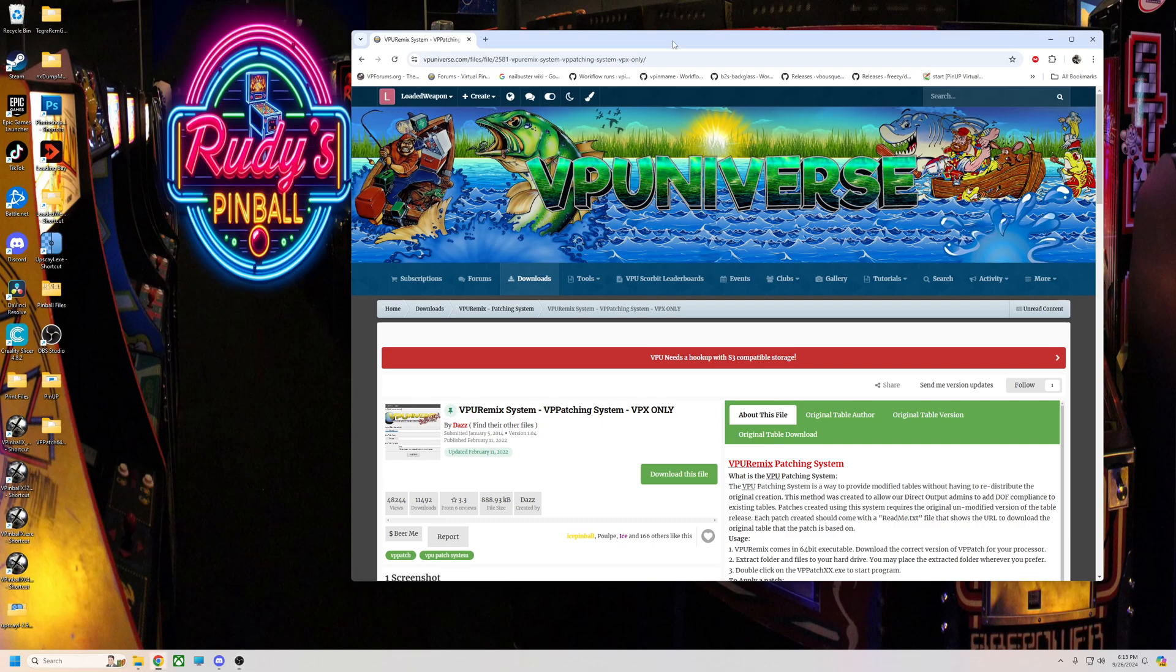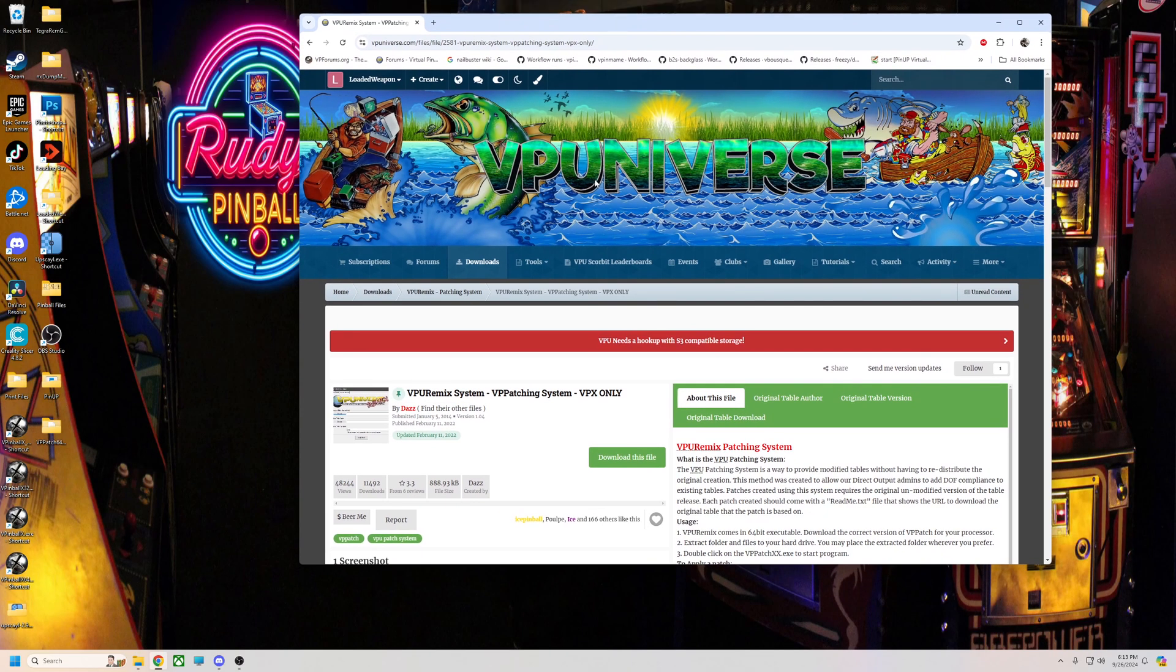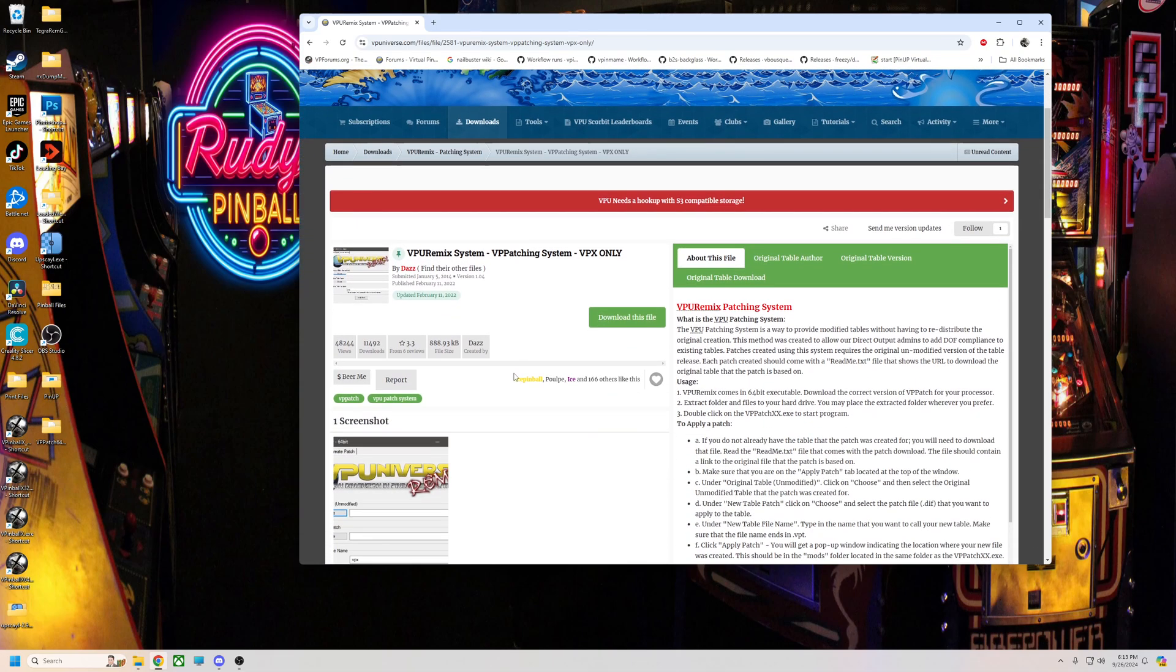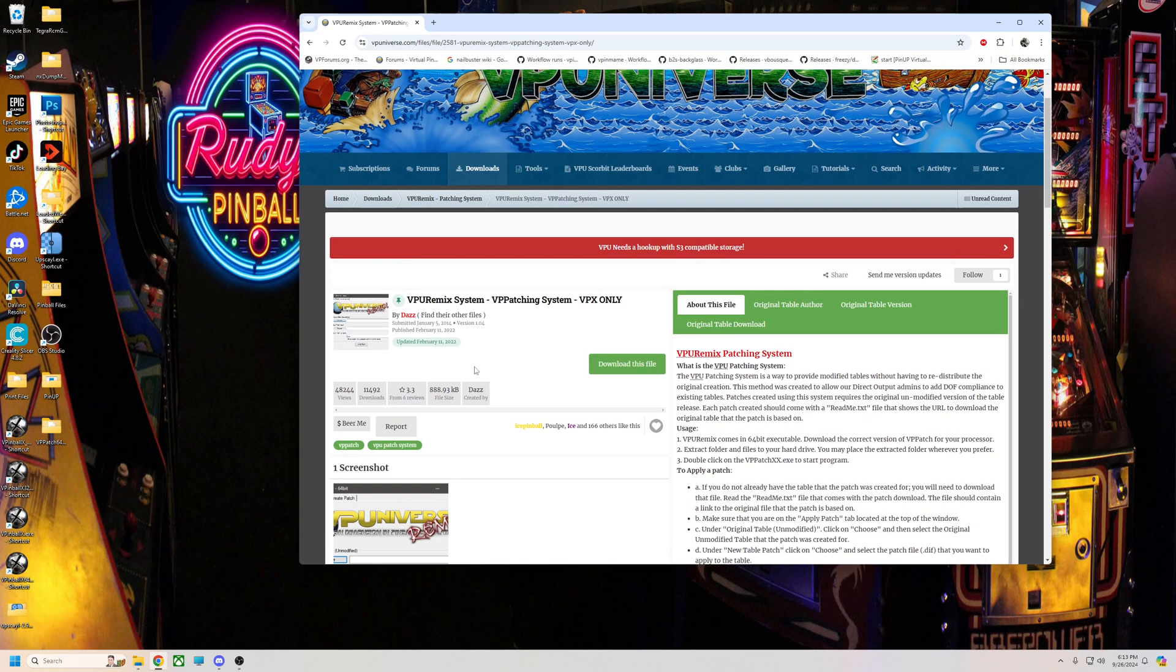Alright pinball fans, hope everybody's having a good day. Tonight I'm going to do a quick video on the VPU patcher system. Basically, you can download this patch system from VPUniverse, I'll put the link down below.